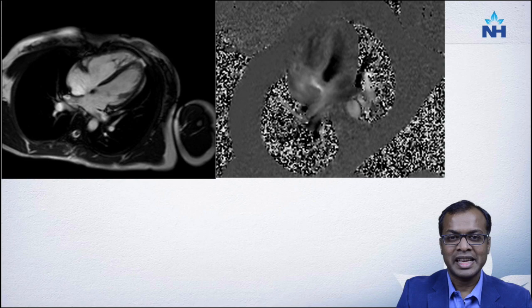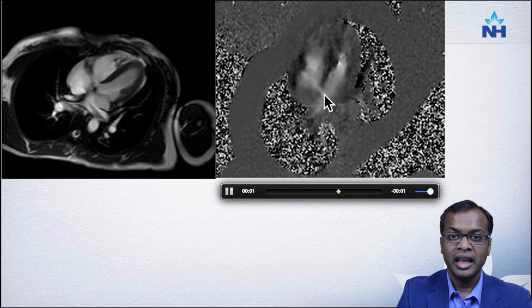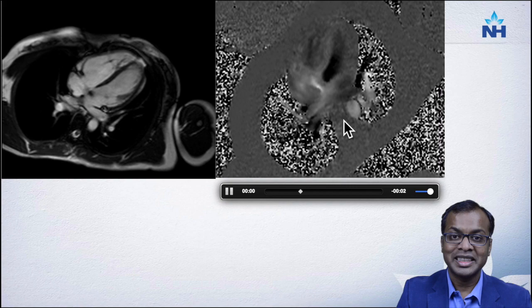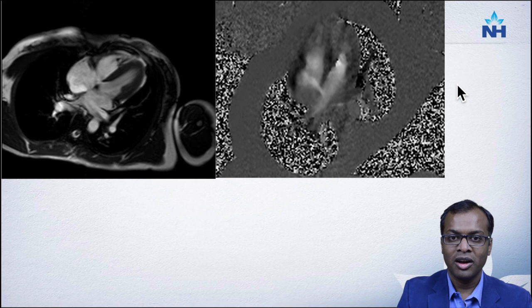MRI is extremely useful in assessing shunt lesions. In this case you can see a nice shunt from the left side to the right side at the level of the ASD, which helps not only in quantifying the shunt but also telling us which direction the shunt is going. It is fantastic in assessing the QP/QS ratio and helps determine the etiology of pulmonary hypertension.